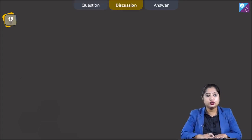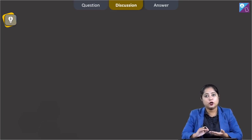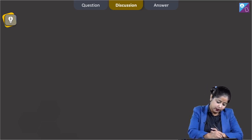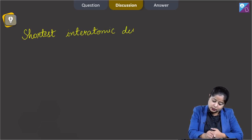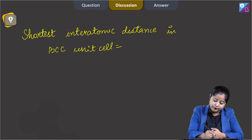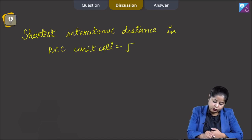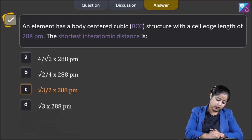For this question, we need to know that the shortest interatomic distance in a BCC unit cell is the length of the body diagonal divided by 2. So the shortest interatomic distance = √3 × A / 2. Putting the value A = 288 pm, the correct answer is option number C.